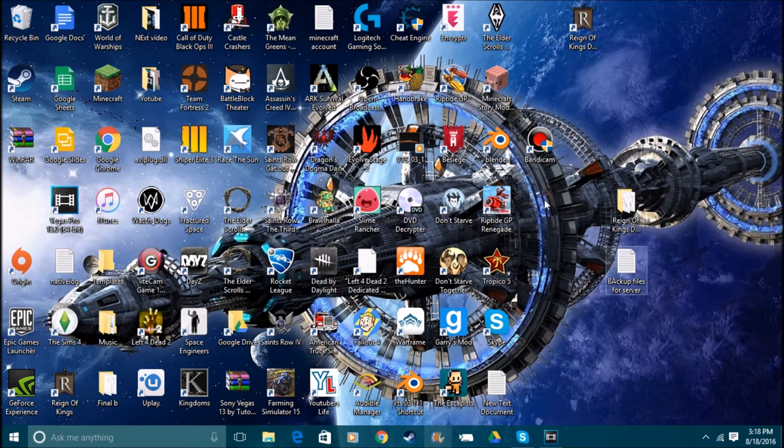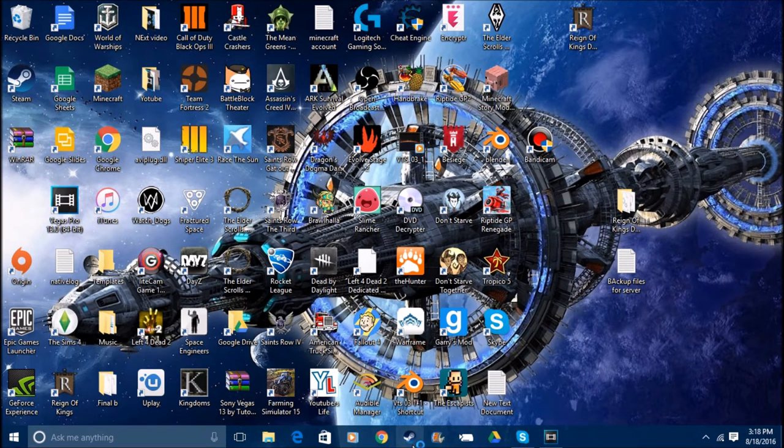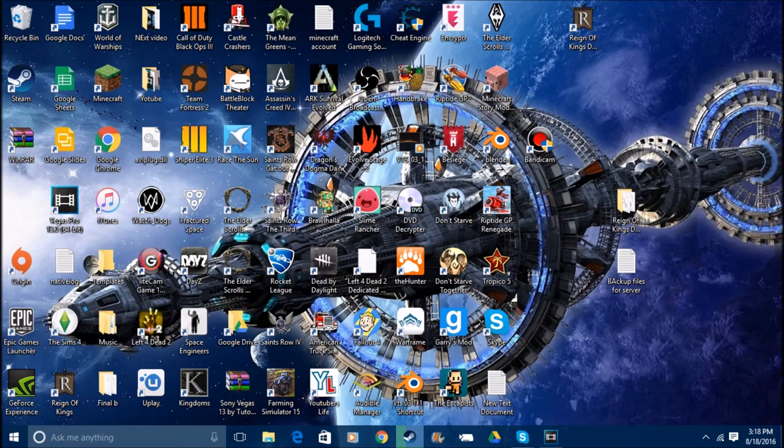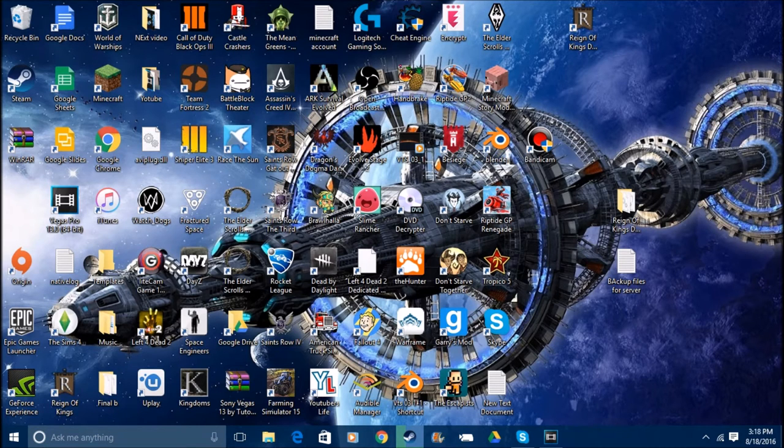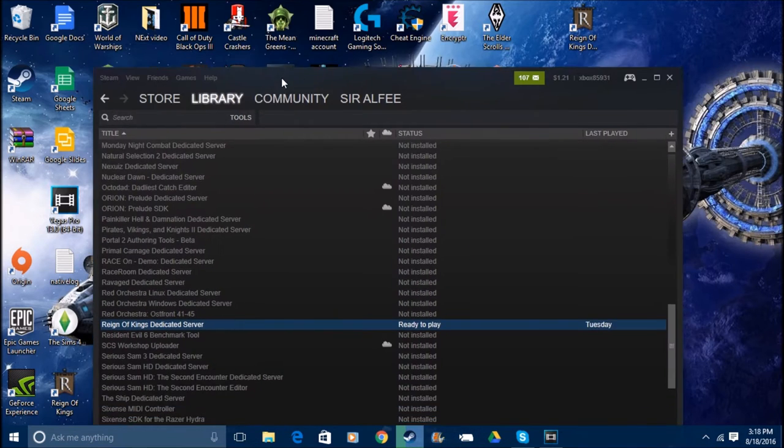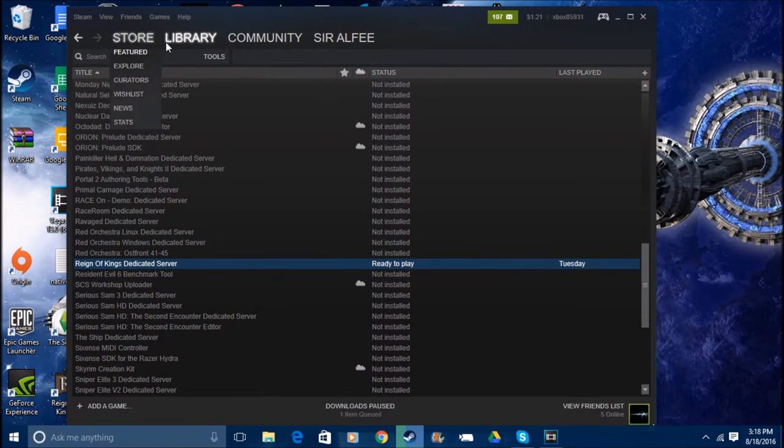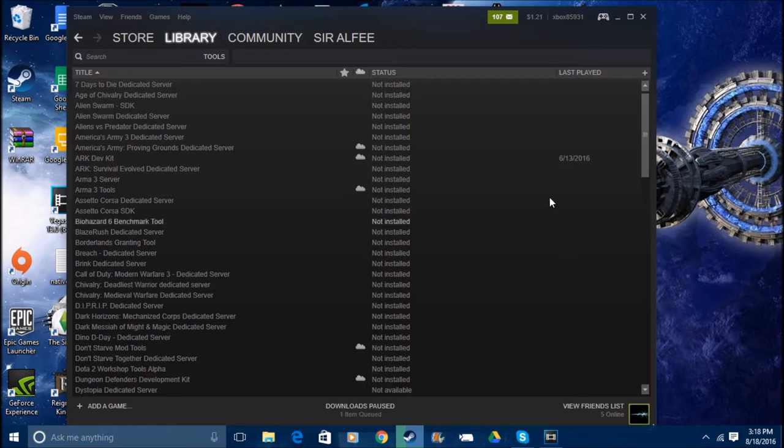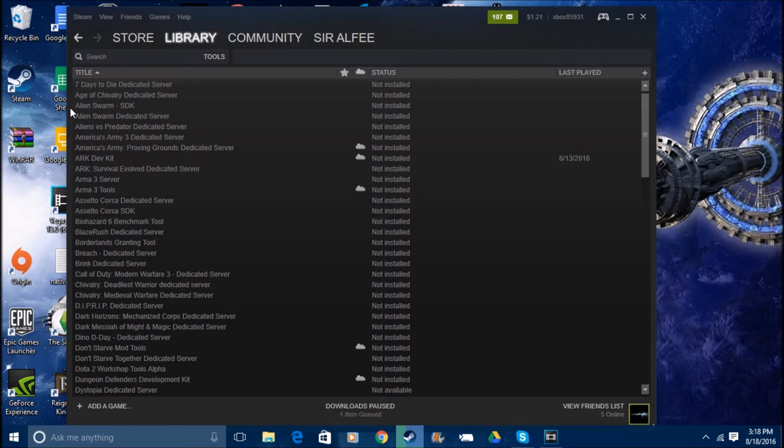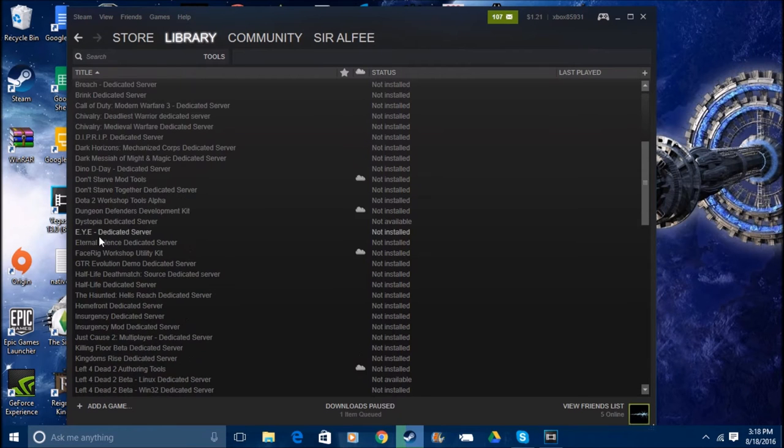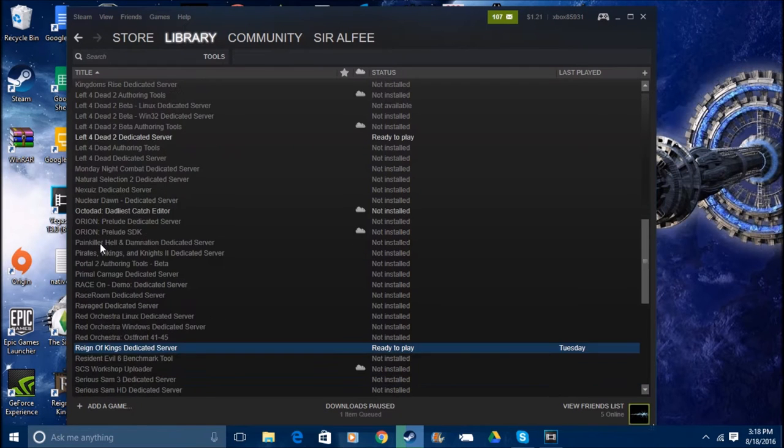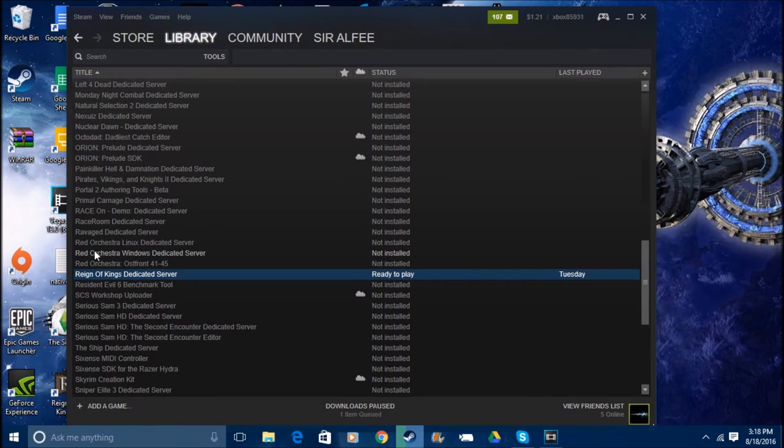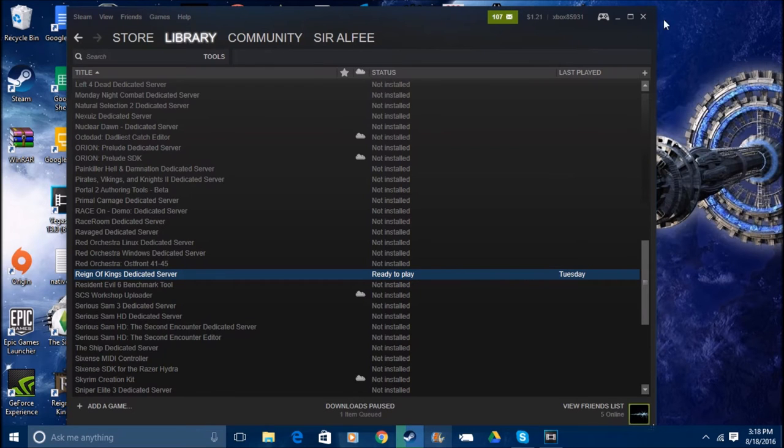Also, when you make this, you want to make sure you download the game off Steam. So you're gonna come here, you're gonna go to Tools. It's in alphabetical order, so you're gonna come down to Reign of Kings Dedicated Server and download it.